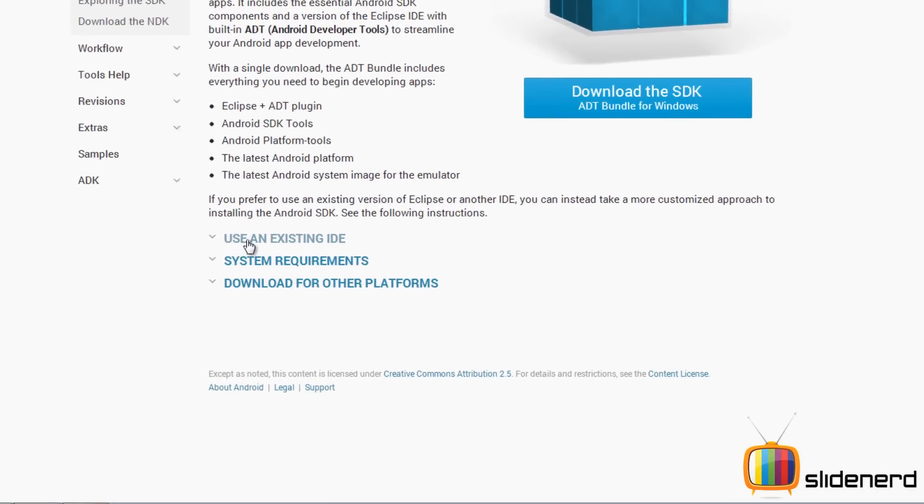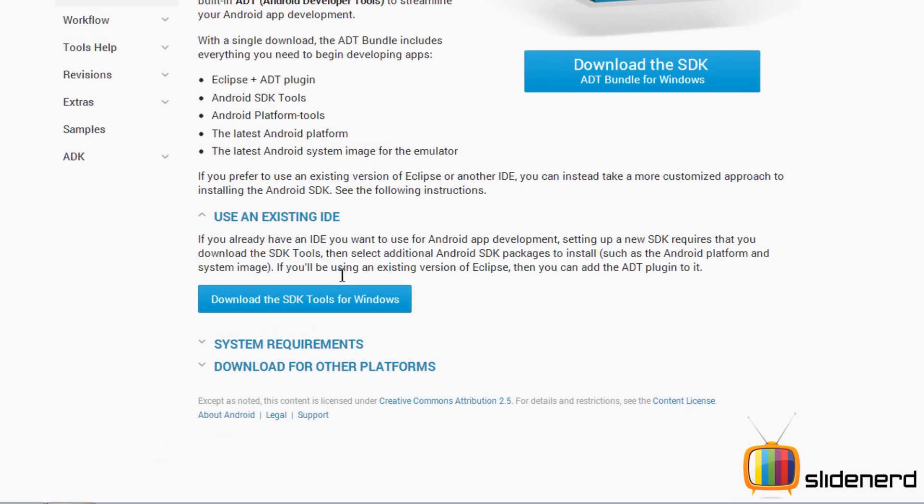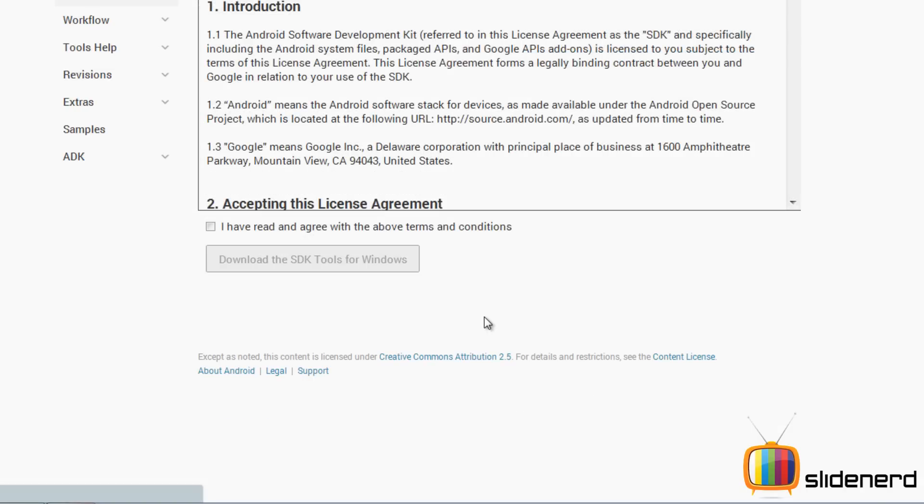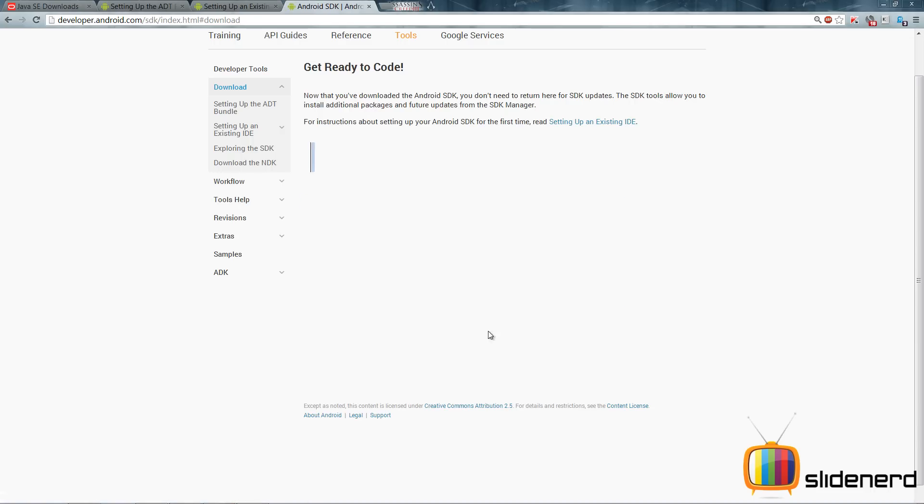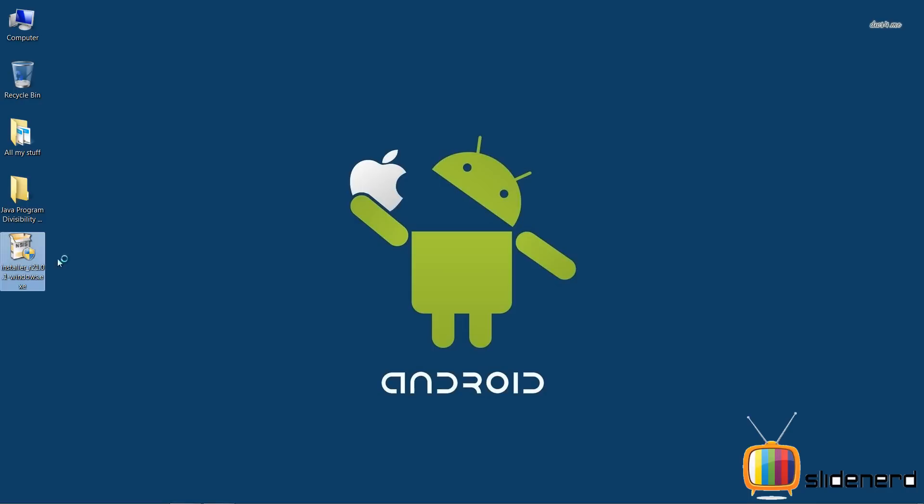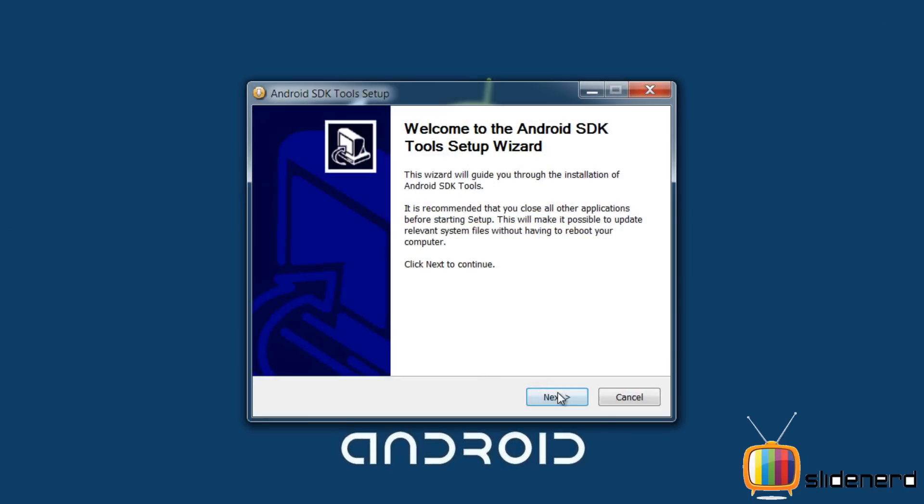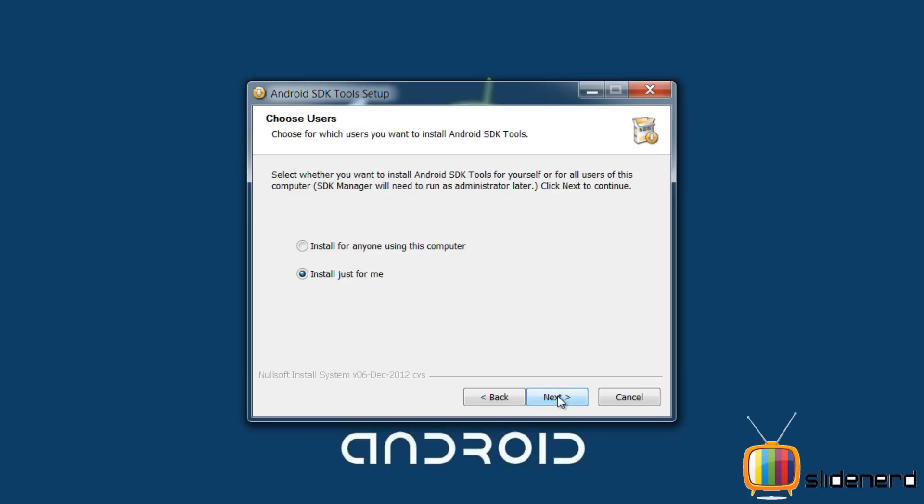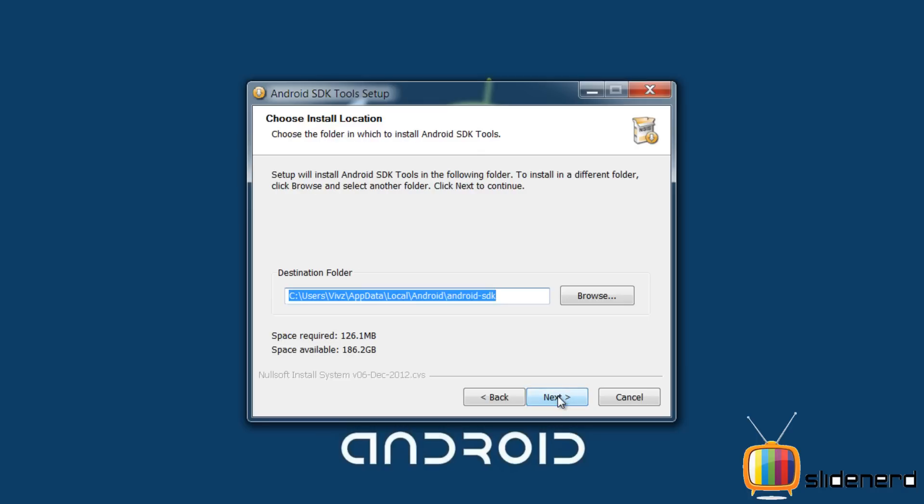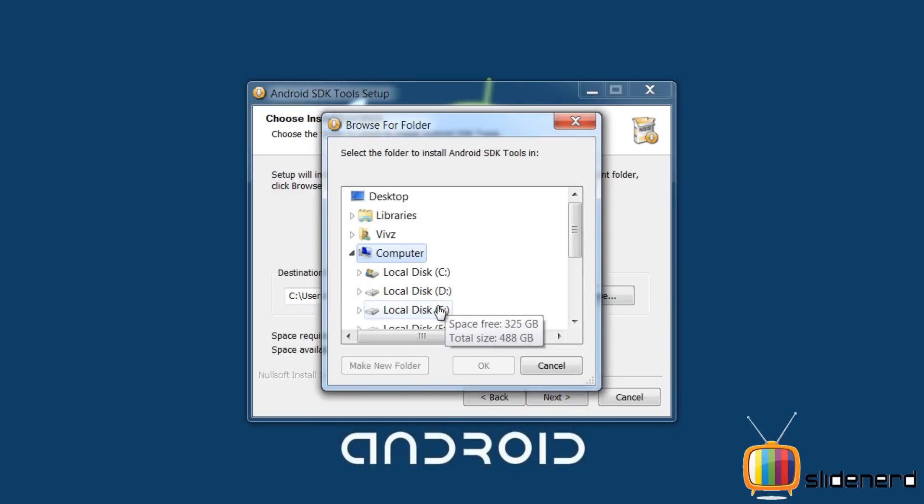And now downloading Android SDK, the software development kit which is essential for making Android apps. So once that's done you go ahead and install it. If you have any problems make sure you have set the Java home variable. I have covered this in my previous video on Eclipse.